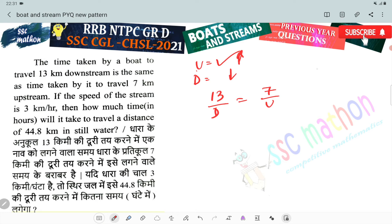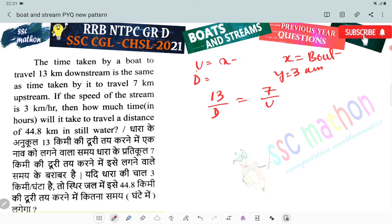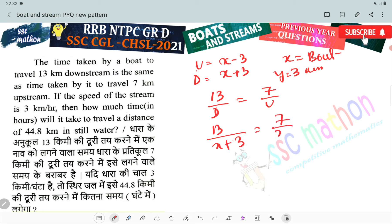The time is equal. Let boat speed be X km per hour. Stream speed is 3 km per hour. Upstream speed is X minus 3, and downstream speed is X plus 3. So: 13 divided by (X plus 3) equals 7 divided by (X minus 3). Cross-multiplying: 13(X minus 3) equals 7(X plus 3).